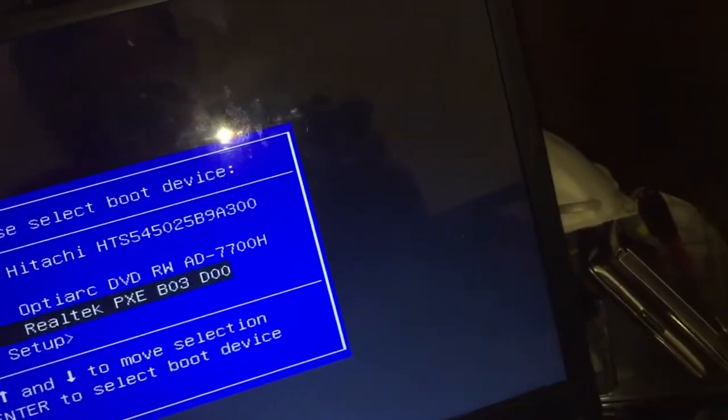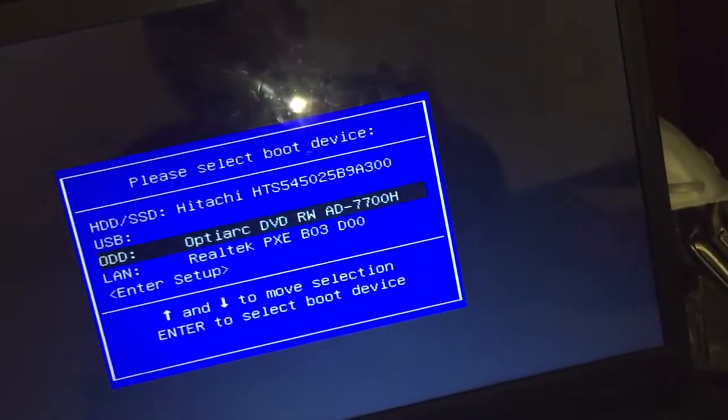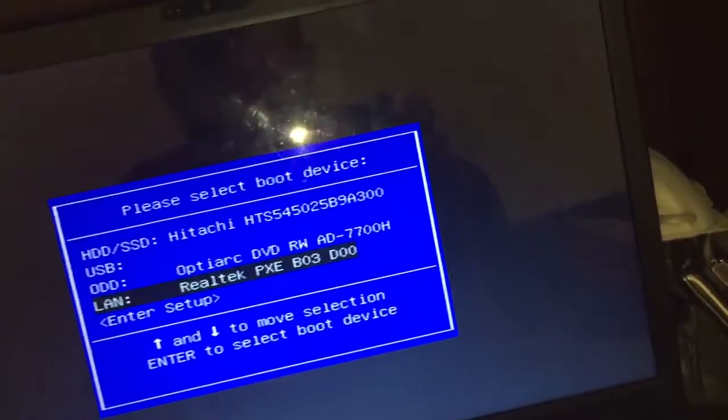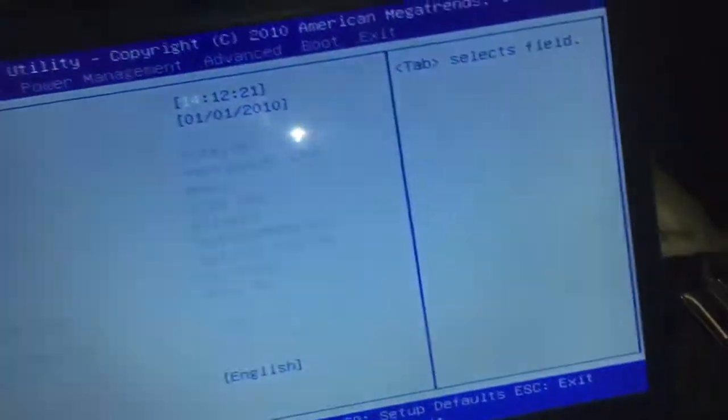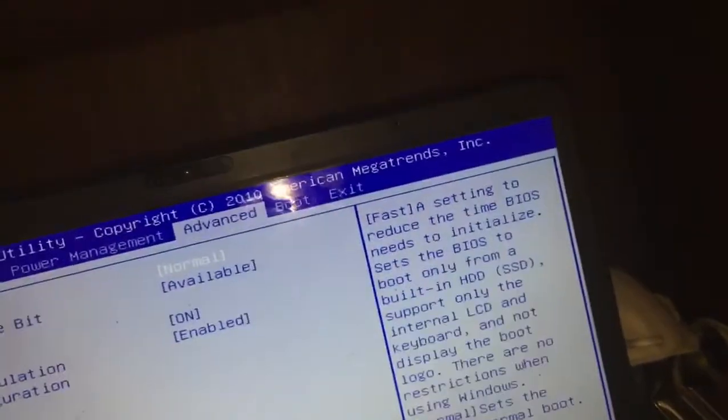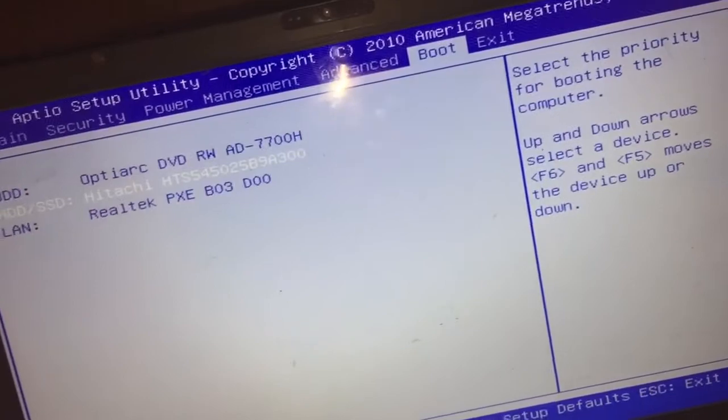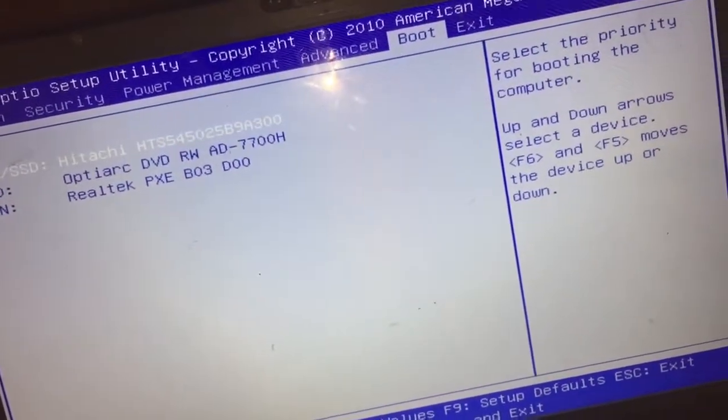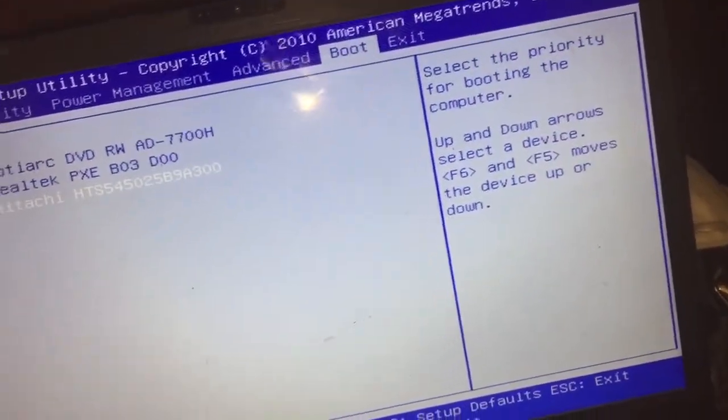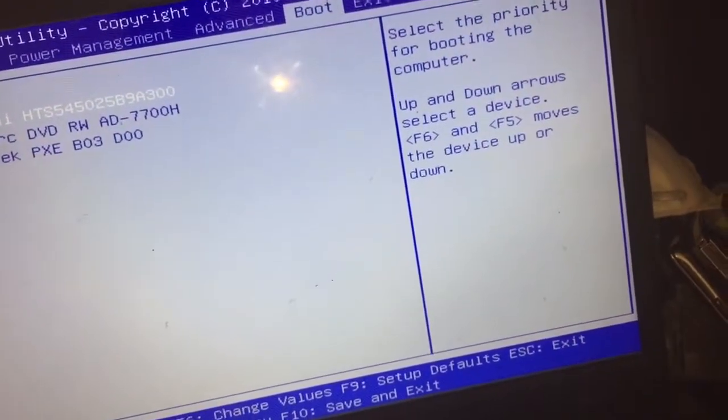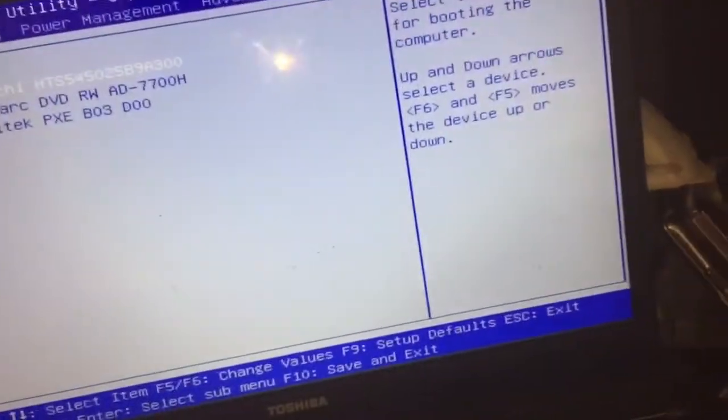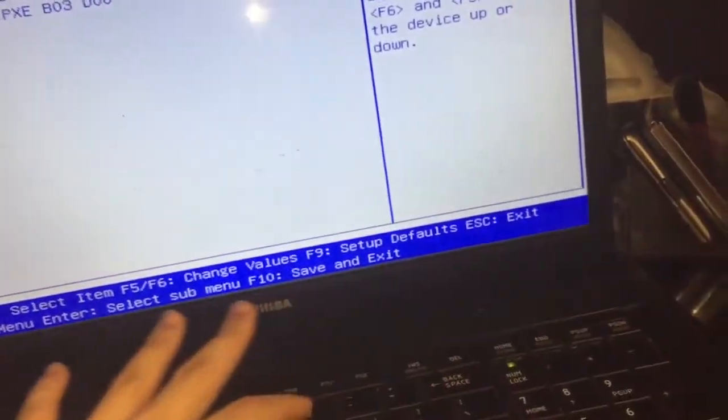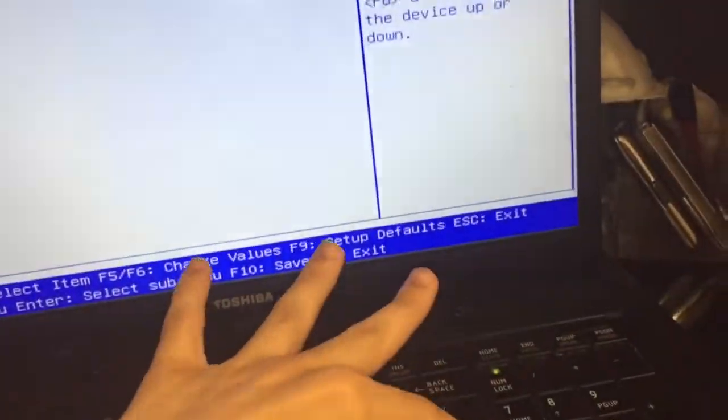But you can change your boot order in BIOS. But you can't change your boot order in this section. In order to change it, you have to enter BIOS. Then go to boot. See, pressing F5 and F6, change your boot order and all kinds of stuff. But for me, I'm just gonna keep it to where it was. Little setup defaults, exit.